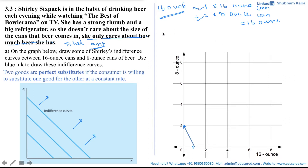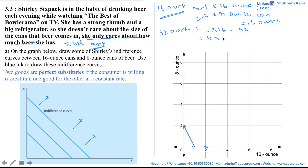What if she wants to have 32 ounces of beer? In that case, she could either have two cans each of 16 ounces, totaling 32 ounces, and zero 8-ounce cans. Or she could have four 8-ounce cans totaling 32 ounces. Thus her indifference curve for this level of satisfaction would be this straight line. She could also have any combination between these two points.